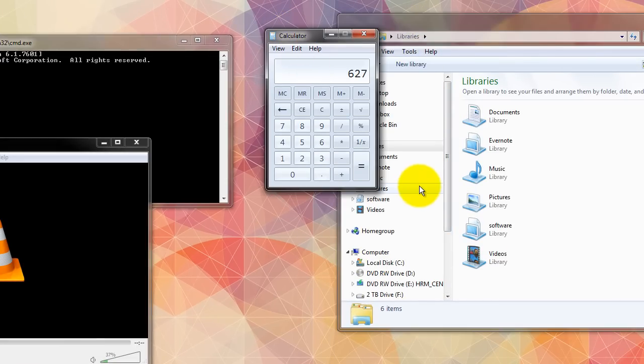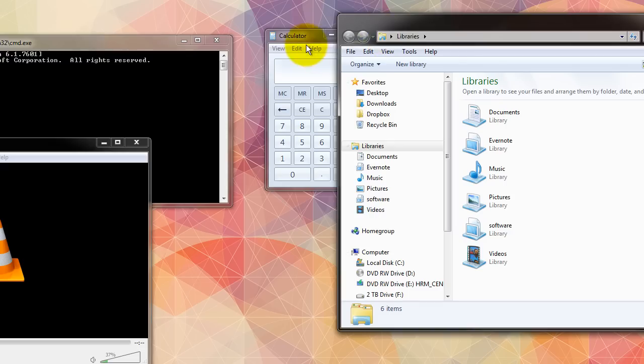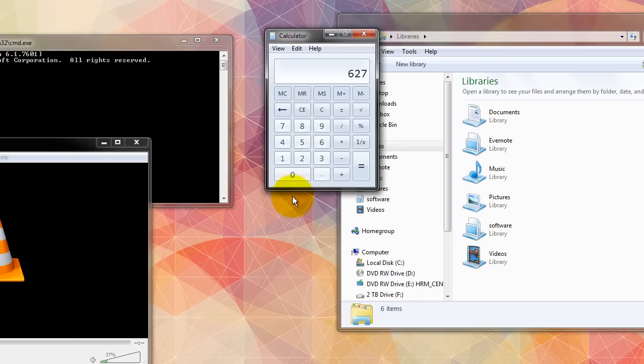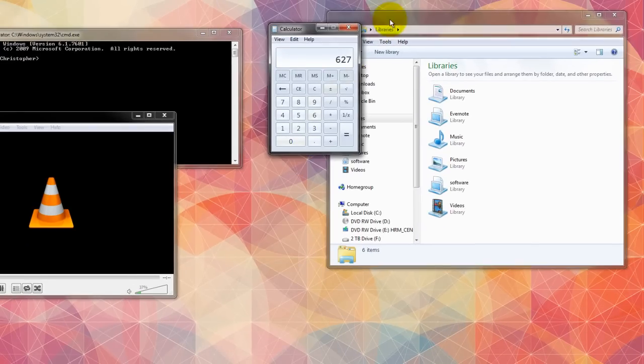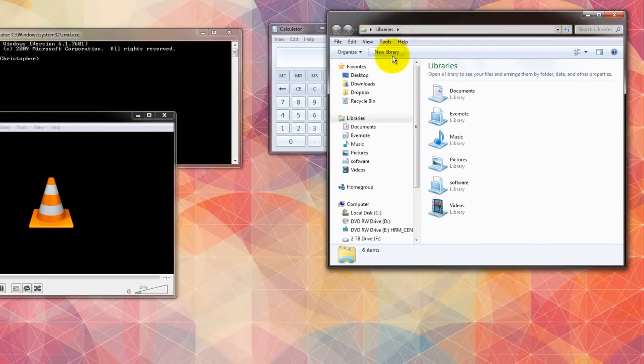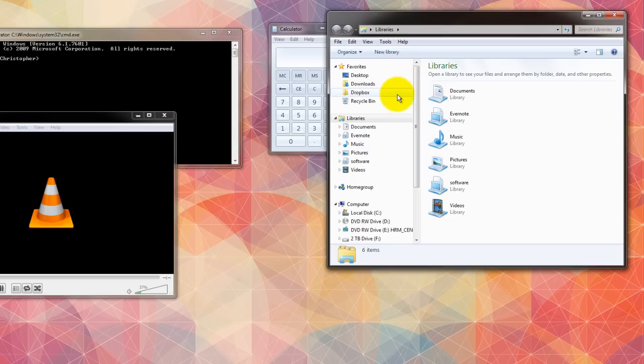Now this will be particularly useful if you use multiple screens, because if you were to move your mouse onto the second or third screen, it will then by default select the window that your mouse is hovering over.